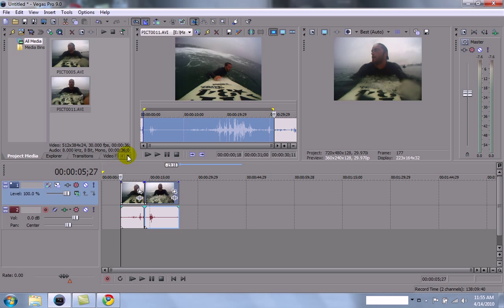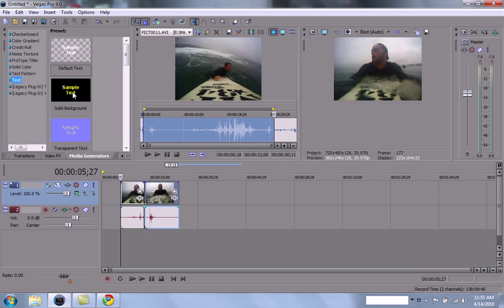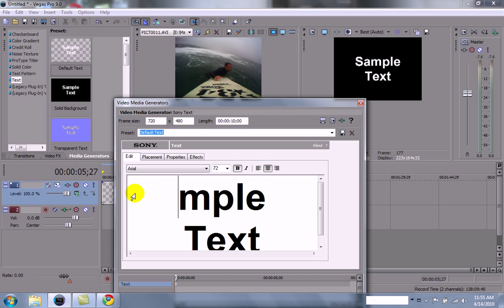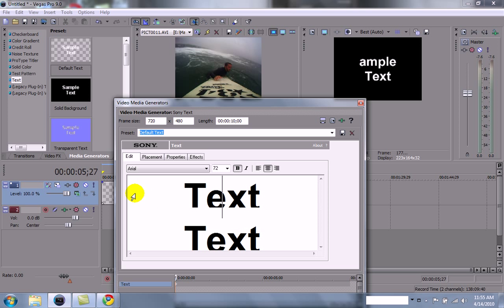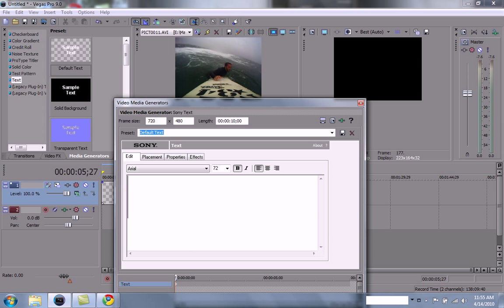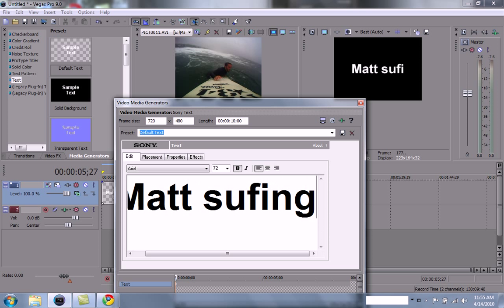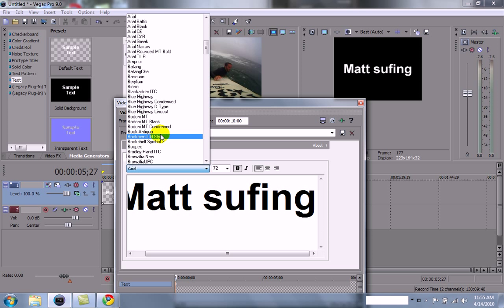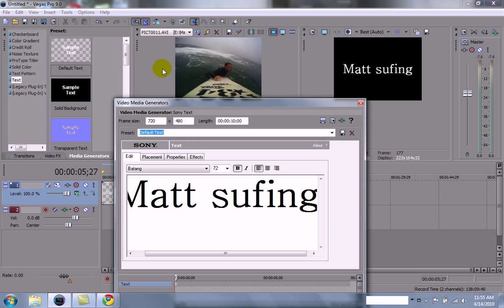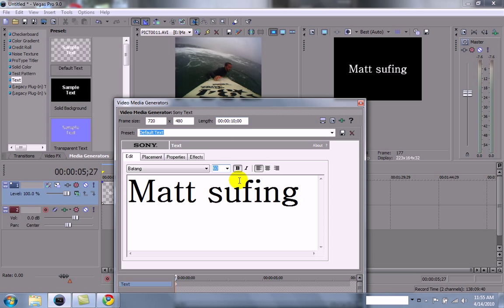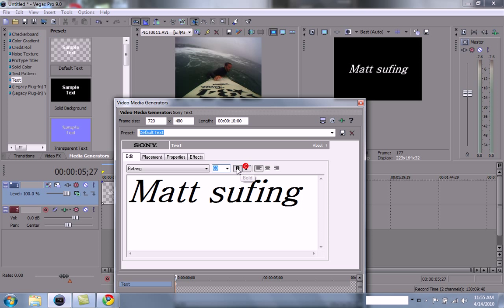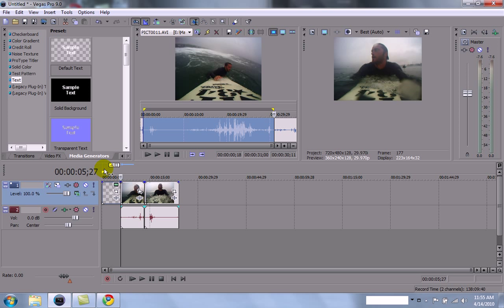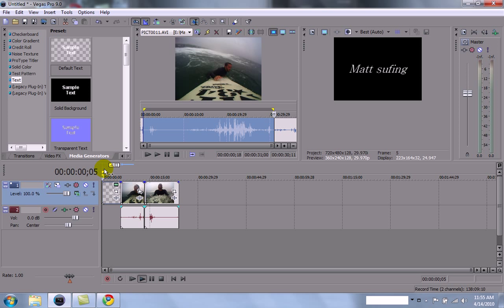And then what I do is I just go to Media Generators. You want a little intro, drag your intro in. This is going to be Matt Surfing. You can change the text on it, the size of your font, bold and italic. Very simple. Put Matt Surfing. And when this happens, you can just drag that in like that. And it basically makes a simple movie.